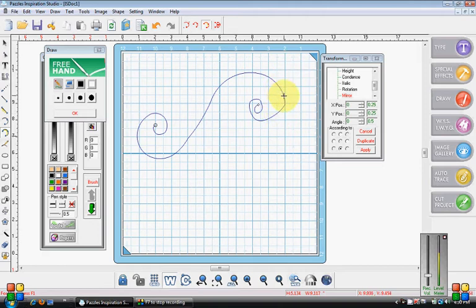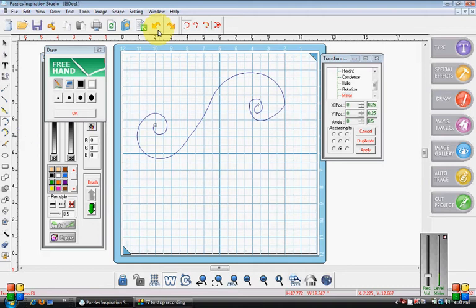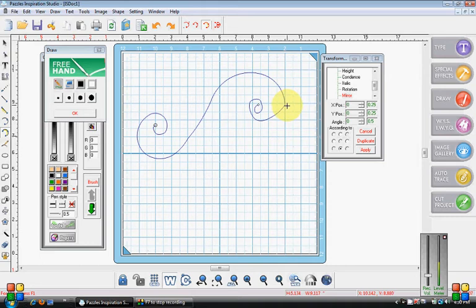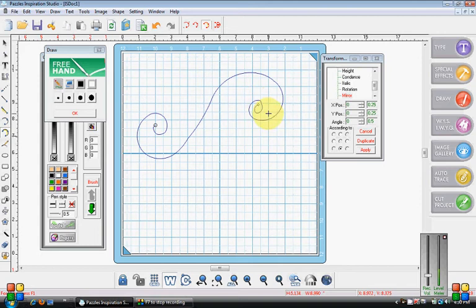And anything that is black will end up being paper. Just so you know that. So then what I do is go over here to this Replace by Arc tool. And I like to play with it to get it the way that I really want it to be. And just so you know what you're working with, to look at this, you would think that it's a very thick line. But, if I go down to Wire Frame, you'll see it's just a plain cutting line.